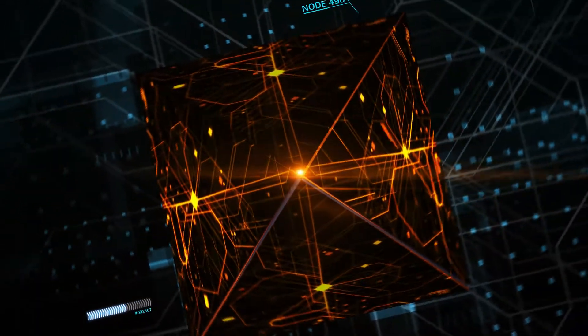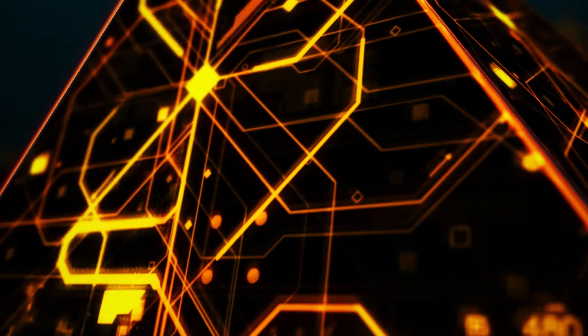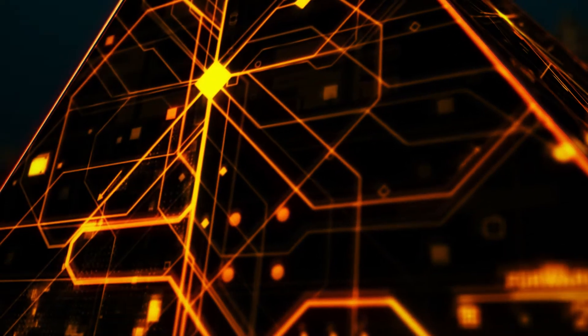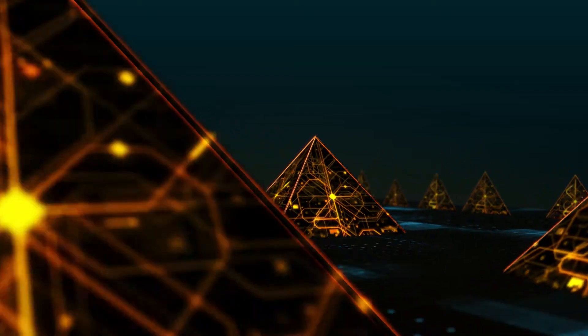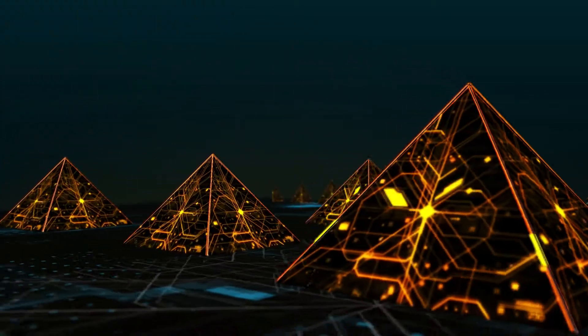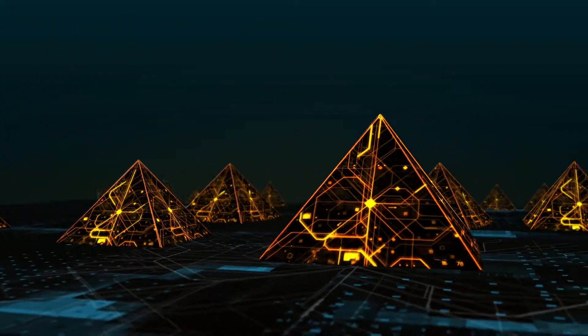When will blockchain technology be used everywhere? Once the problems of isolation, scalability, and low efficiency have been solved.